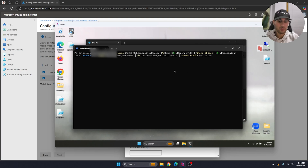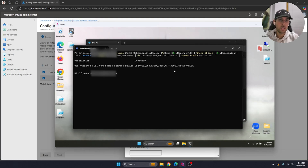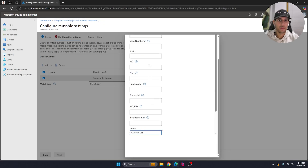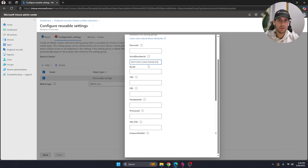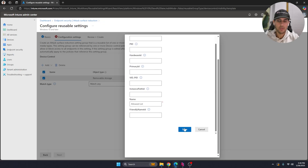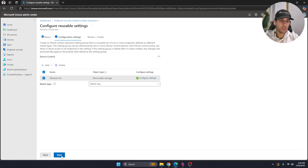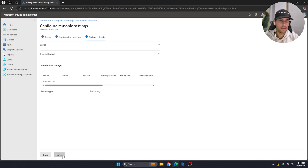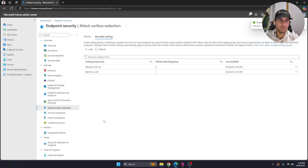What you'll need here is the serial number of the specific USB device. Go to PowerShell — it's much easier this way, and the command will be in the description below. Run the command while the USB is plugged in, and at the very end you'll see the serial number. Copy that and paste it into the configuration field, then hit Save, Next, and Save.